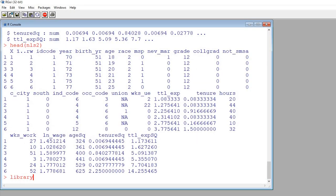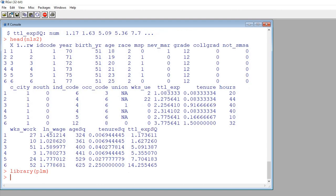I'm just going to type in library PLM and enter. So once you've installed the package it should be ready to go, all you need to do is call up the package using the library function and now you can run your panel regressions.